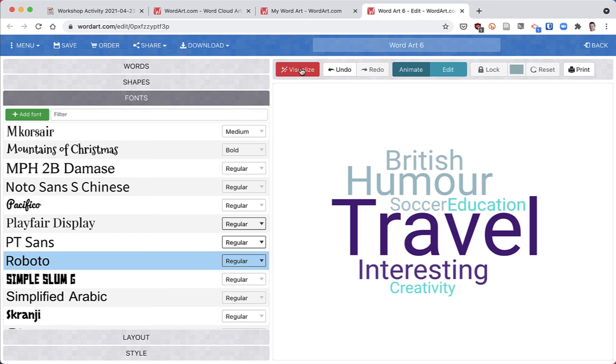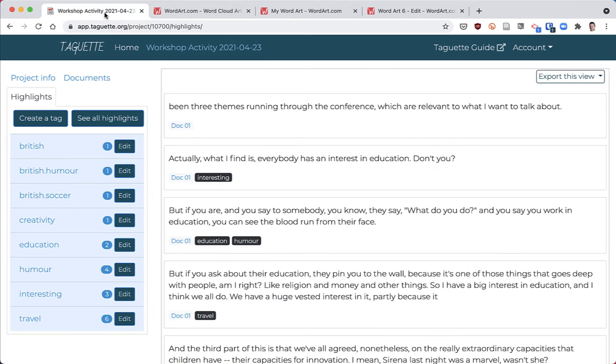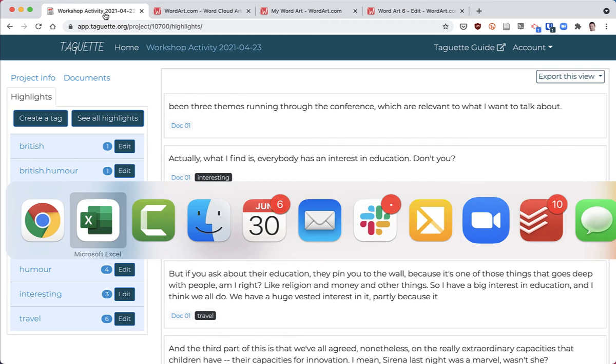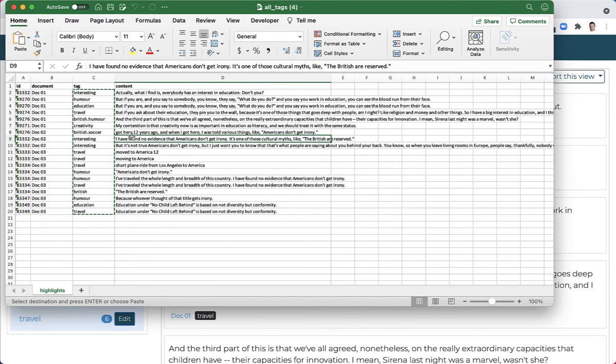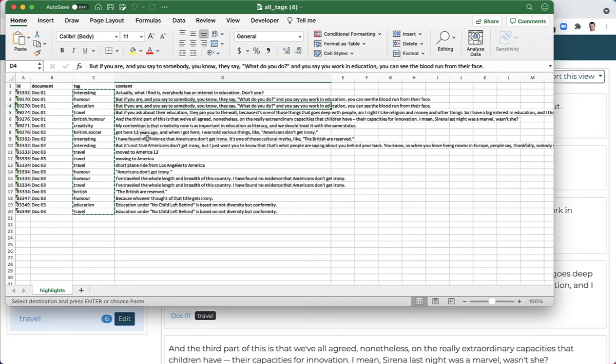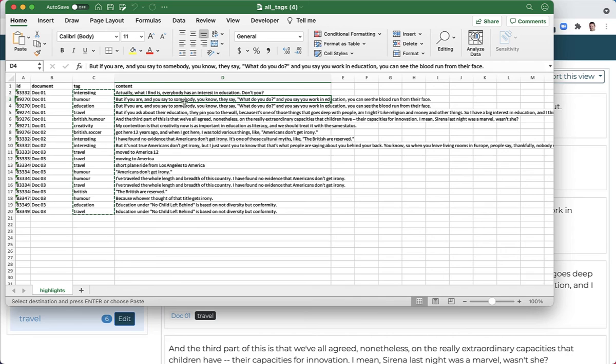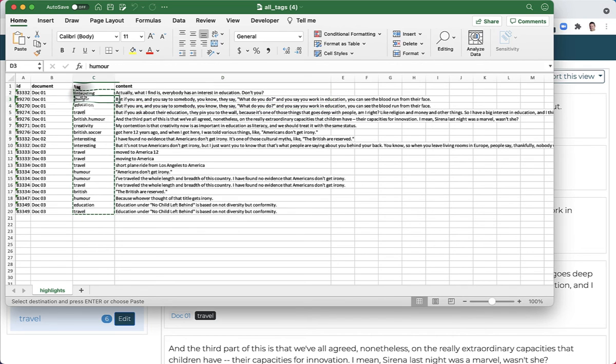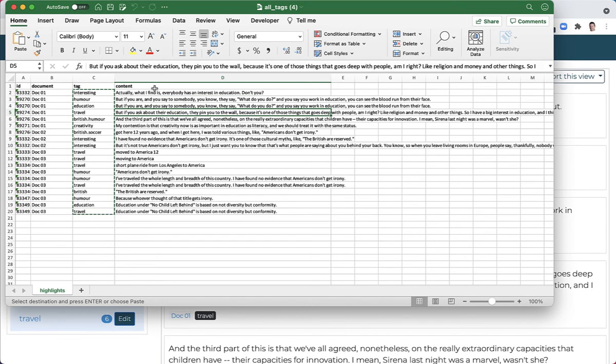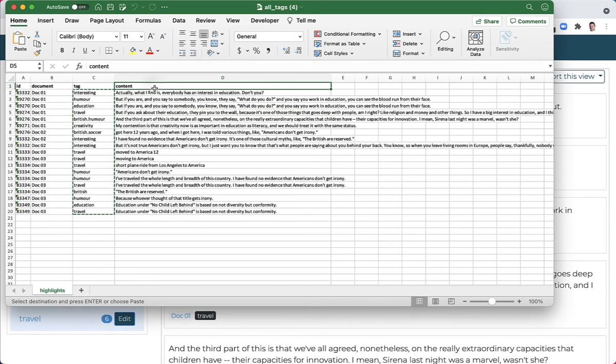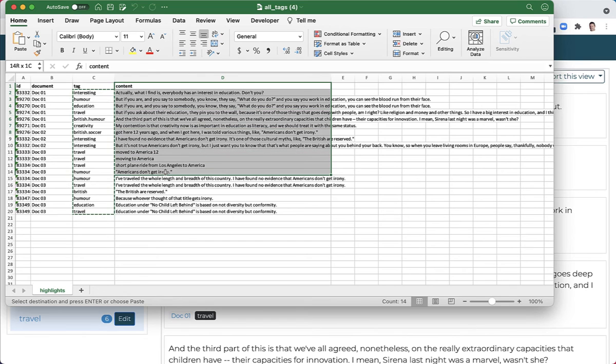Let's go back to the spreadsheet. Instead of selecting the tag, we're going to select the content. You'll notice that I've tagged some passages with more than one tag - for example, humor and education - and it's repeated the text, which we don't want. So we're going to consolidate the passages so there's only one passage without doubling up, and the way we do this is we highlight everything from content down.